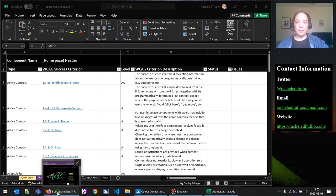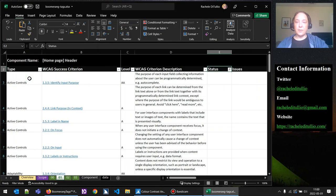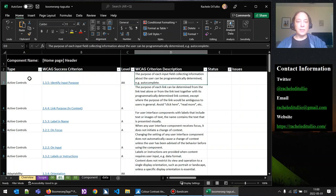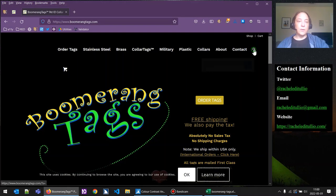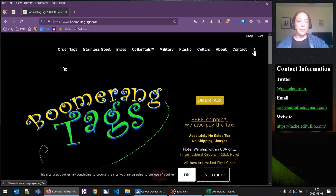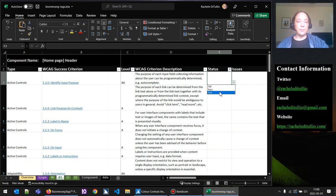Let's go to our web page. The first success criterion we're going to test is 1.3.5, Identify Input Purpose. The description is: the purpose of each input field collecting information about the user can be programmatically determined. This refers specifically to using the autocomplete attribute on form fields collecting personal information. The only form field we have is the search box, which is not collecting personally identifiable information like name or email address. So we can say that's not applicable.